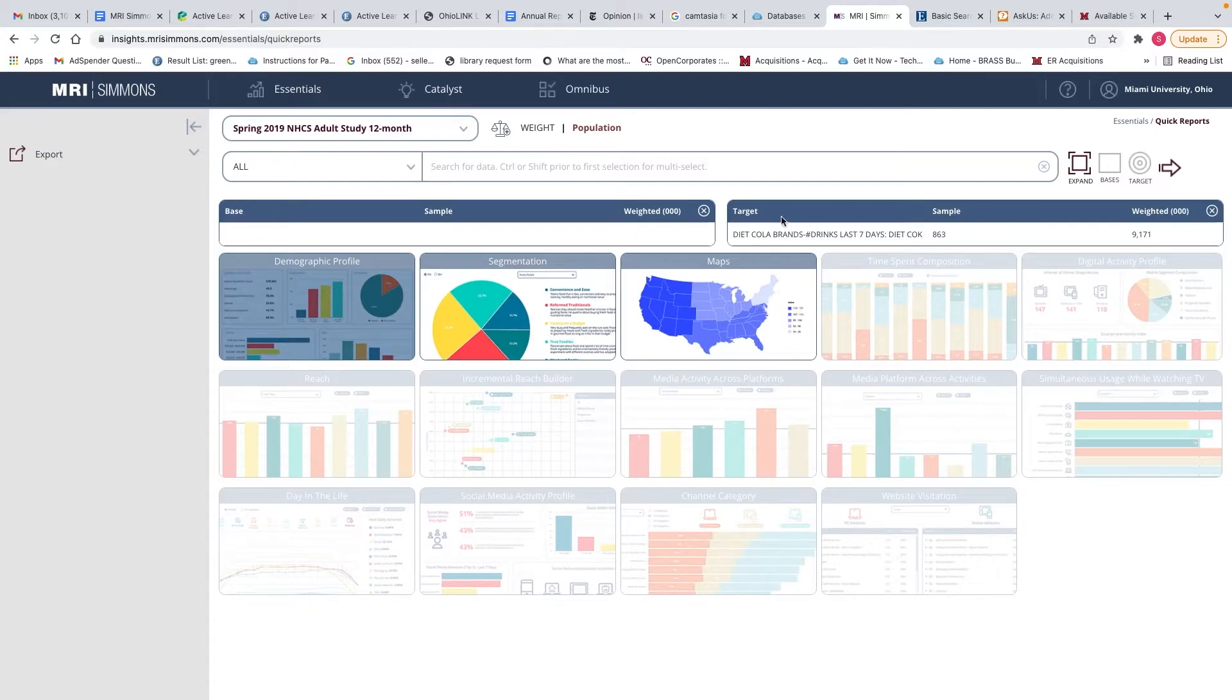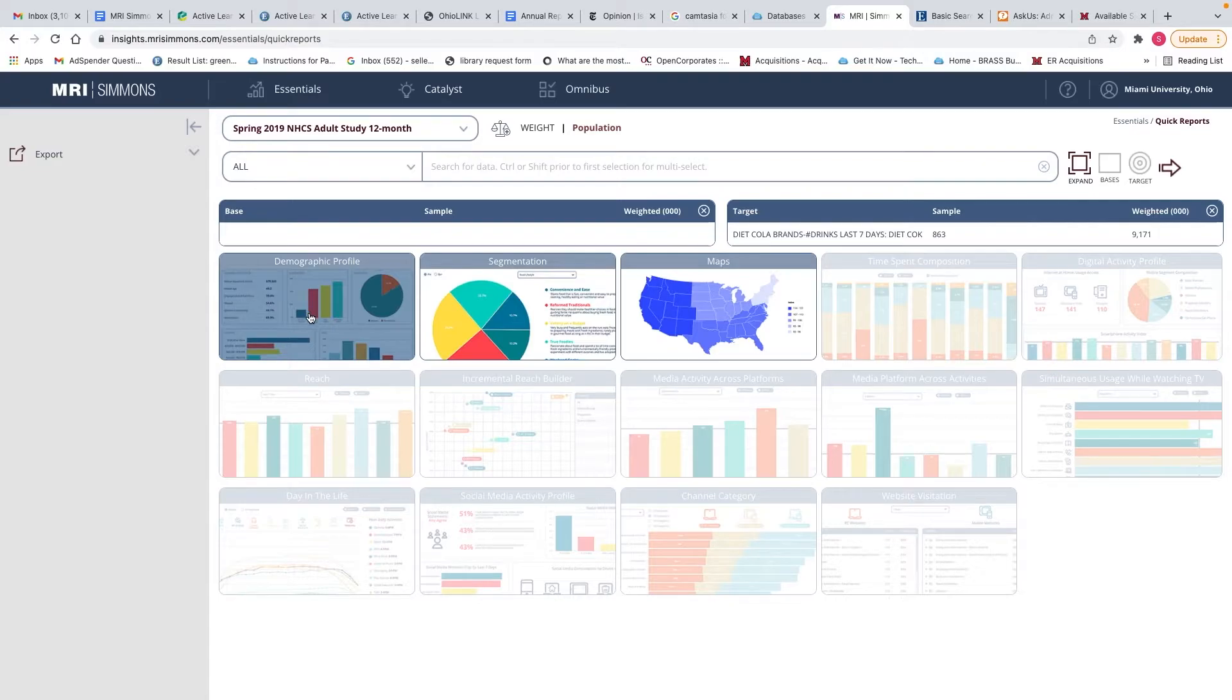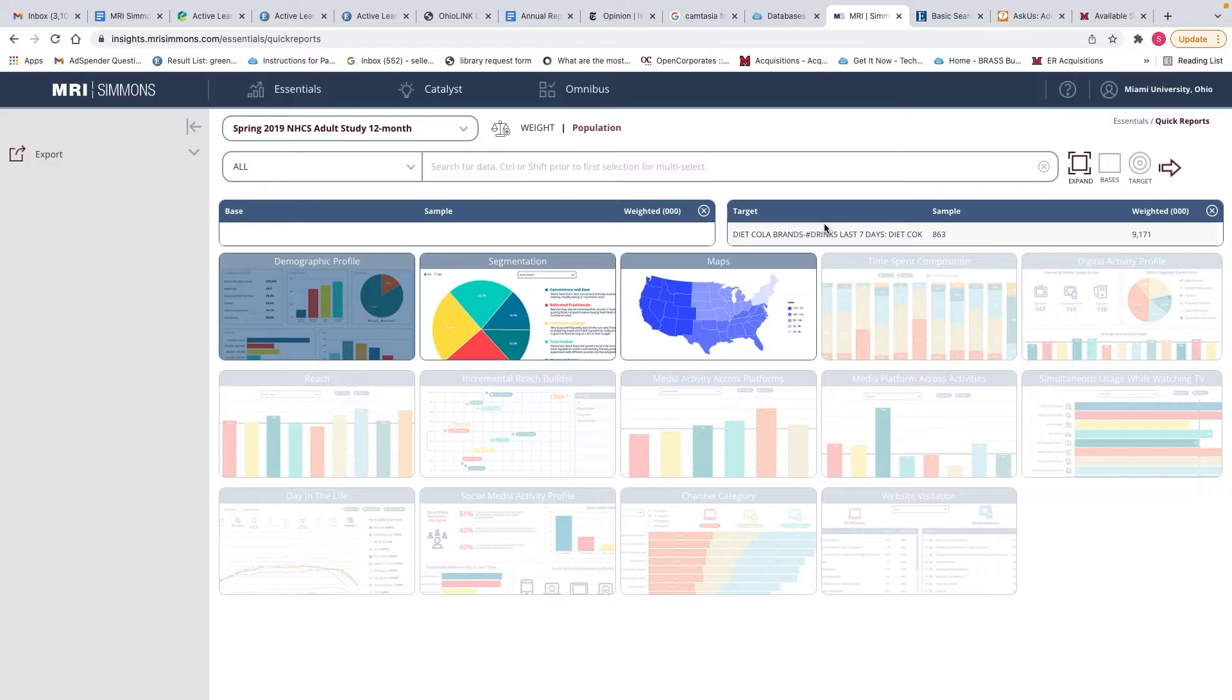We have selected this as our target. This is the default quick report, so we're going to look at the demographic profile of these heavy Diet Coke users, and we can click on this arrow to see this particular report.